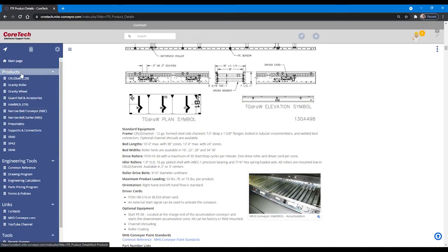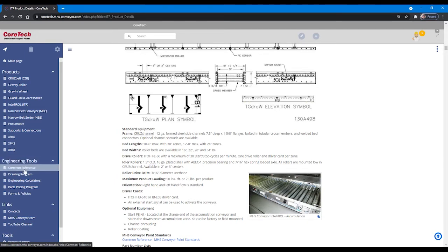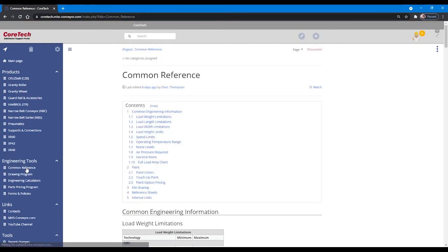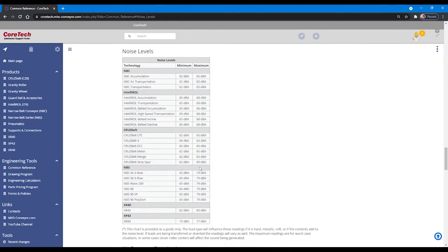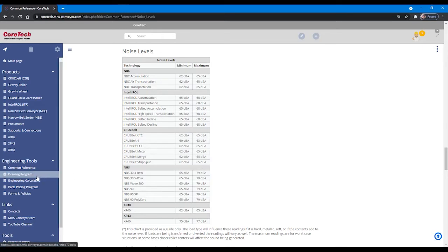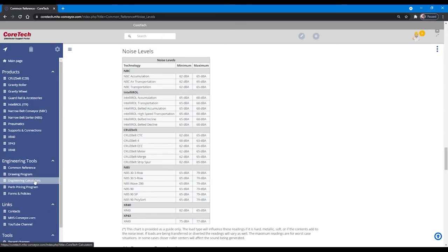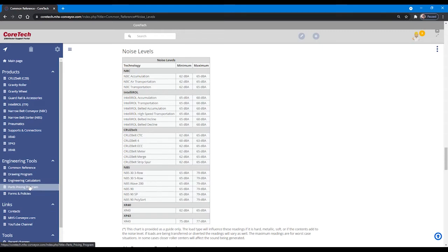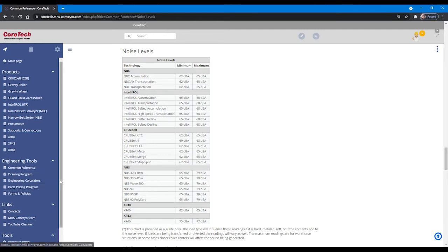In addition to the product section, the engineering tools section allows you access to the common reference section, which has information regarding many different product lines all consolidated in one common location. It also accesses the drawing program customized for use with MHS conveyors and the companion pricing program. Engineering calculators specifically tailored to our product lines are also available in the engineering tools section, as well as the spare parts pricing program and numerous forms and policies for working with MHS conveyors.